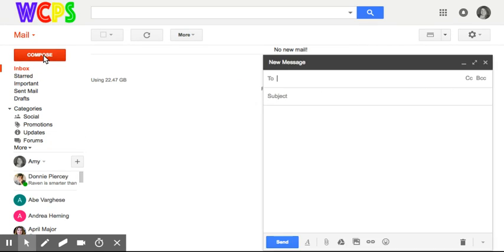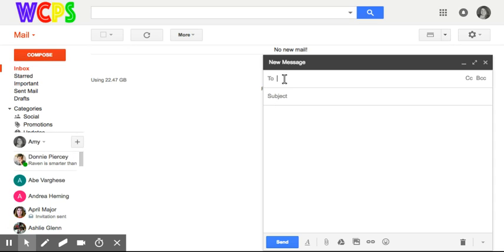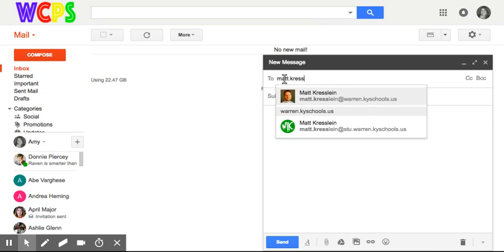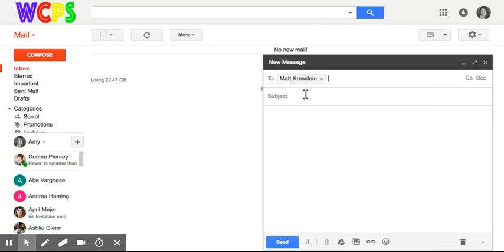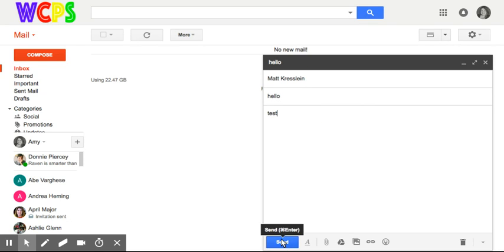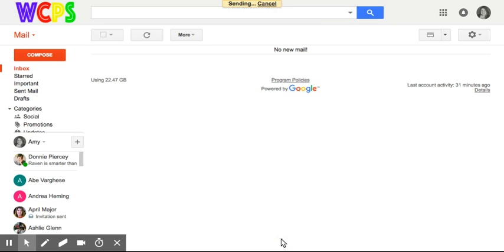Now if I go back to my inbox and I compose an email and I'm going to hit send. Now you have this up at the top that says your message has been sent and you have this undo option.